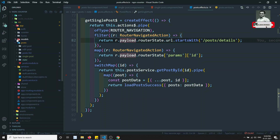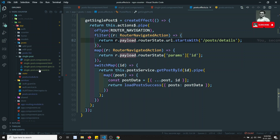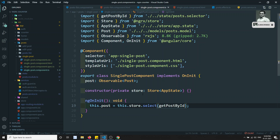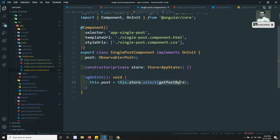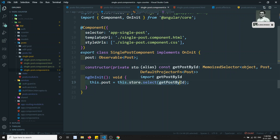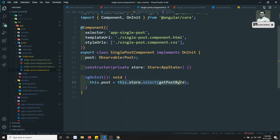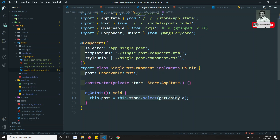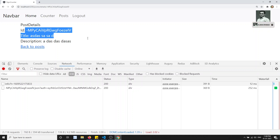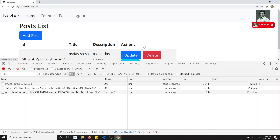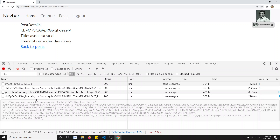Looking at the single post component, notice how clean and linear it is. The store takes care of everything — getting the router param, calling the API, and storing the result. The component simply selects the post data from the store and passes it to the template. This is the beauty of the NgRx pattern.